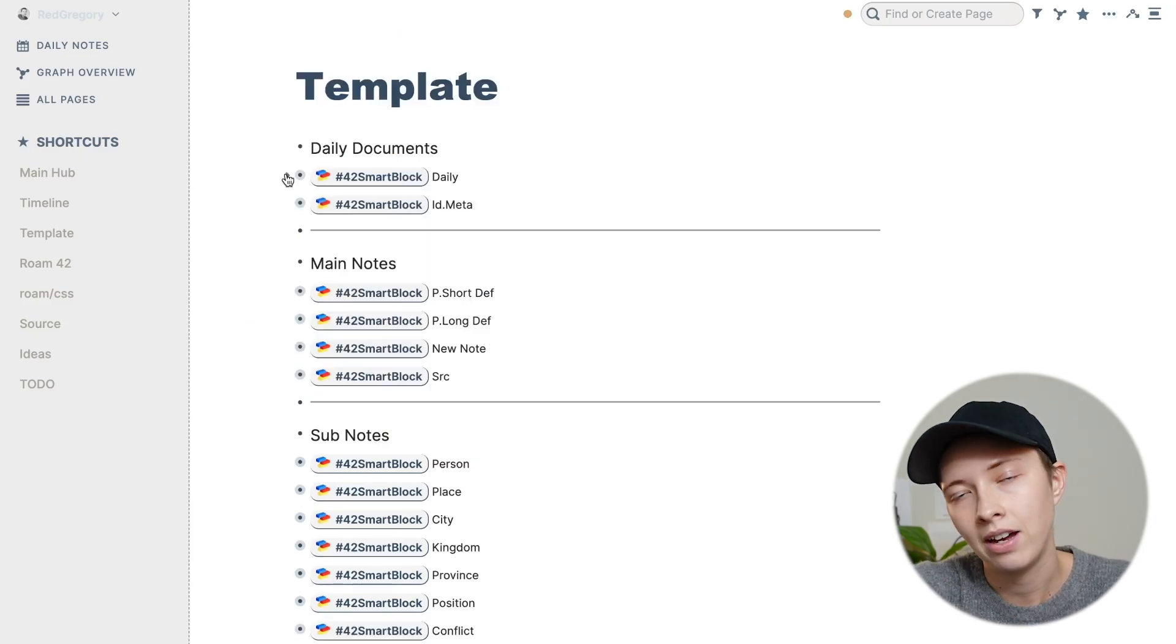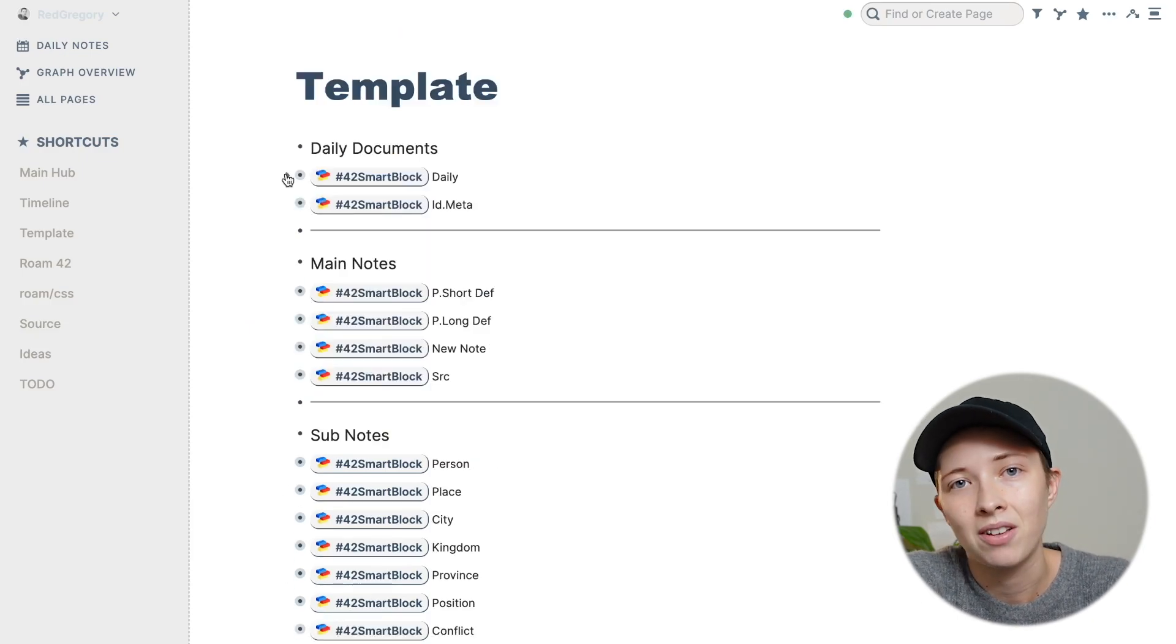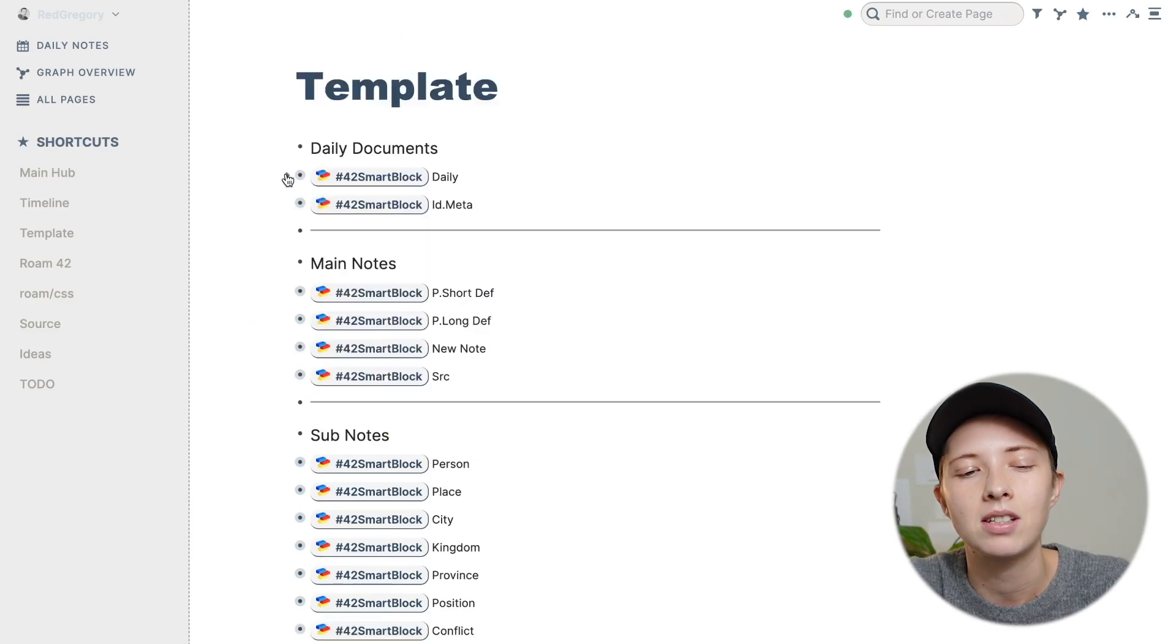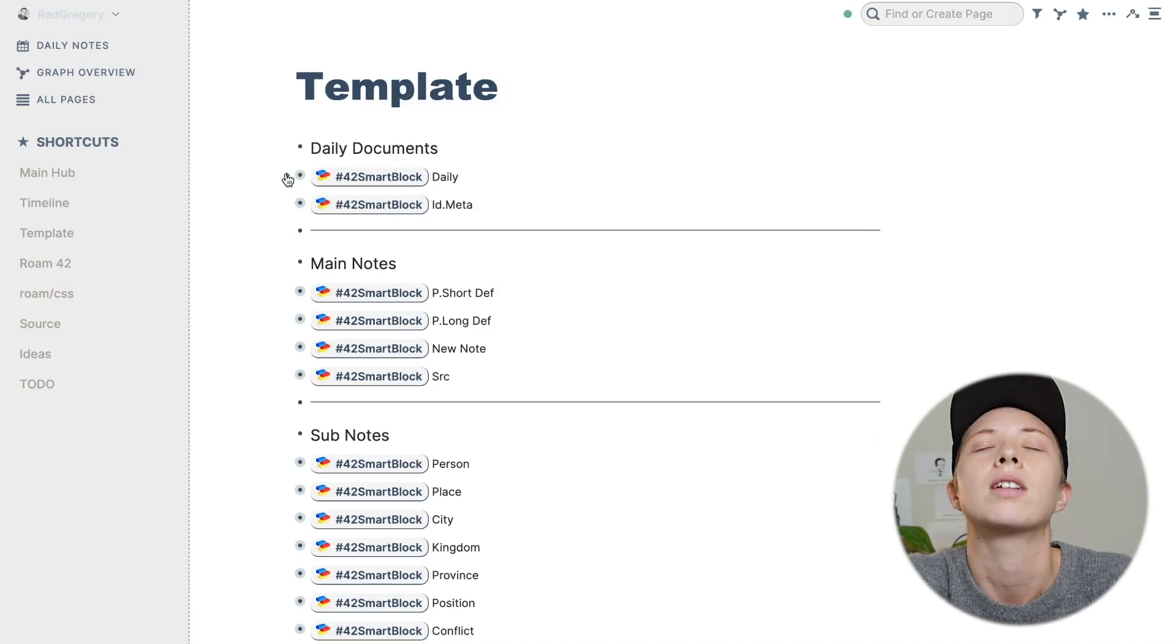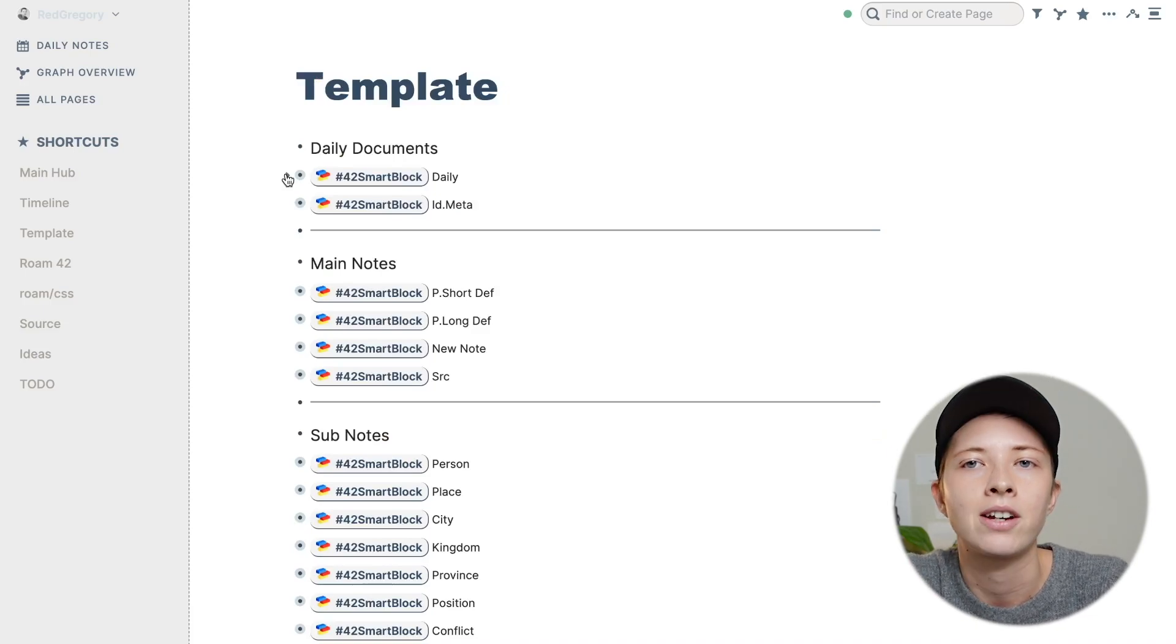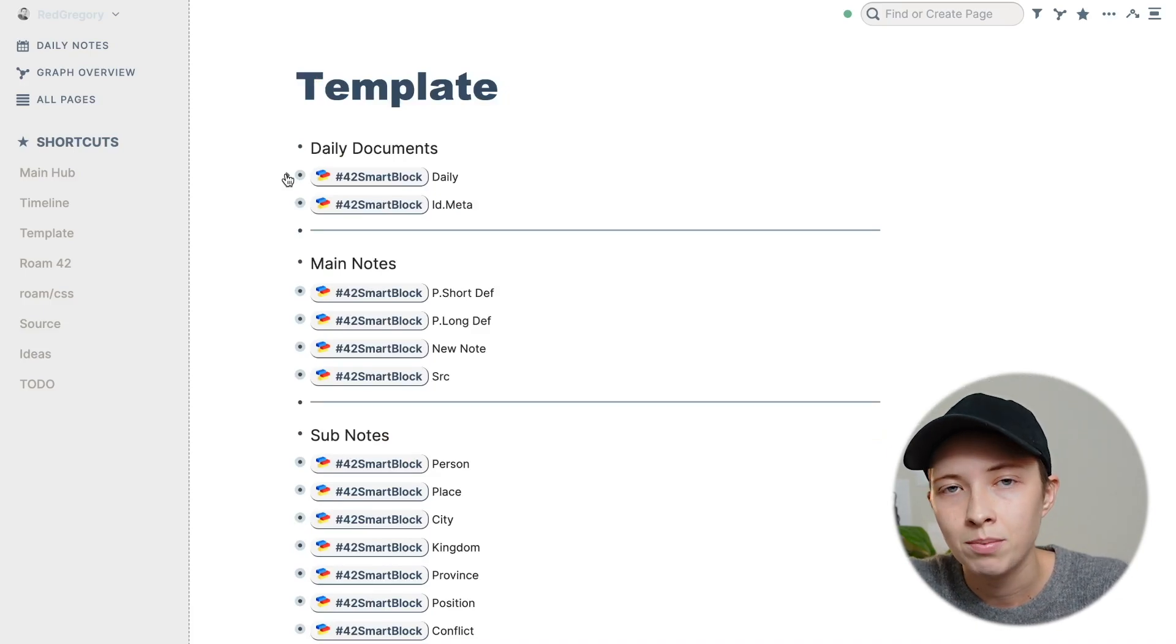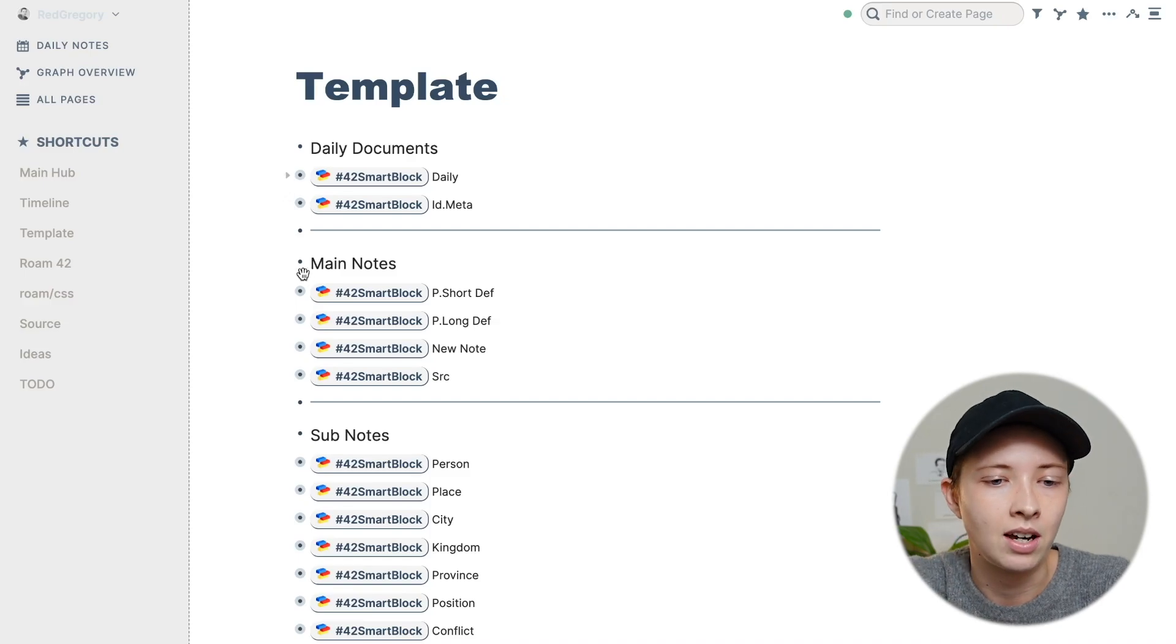I mean, this is literally scratching the surface. You can use JavaScript. For instance, I have one down here, my main notes for finding definitions.